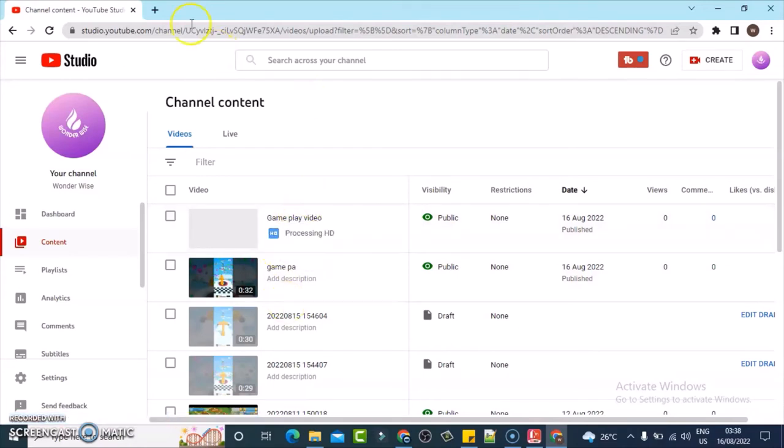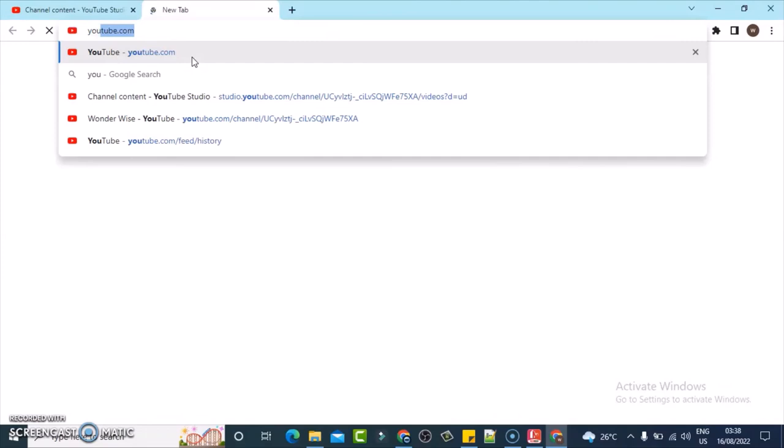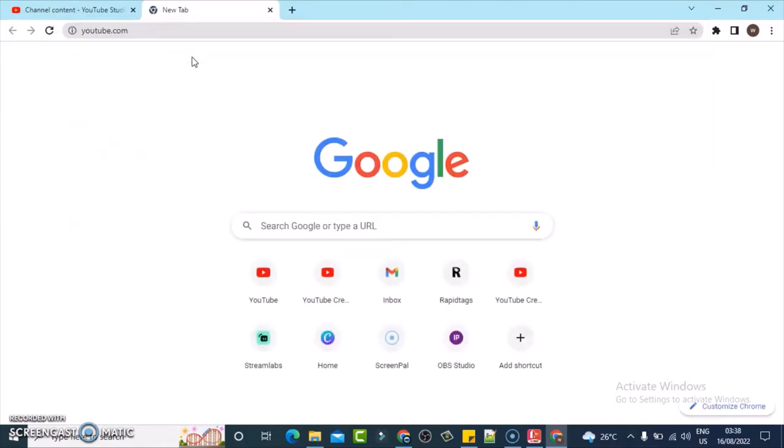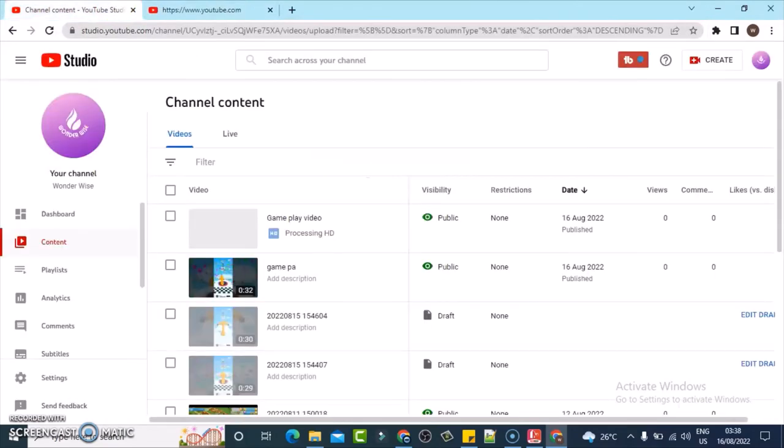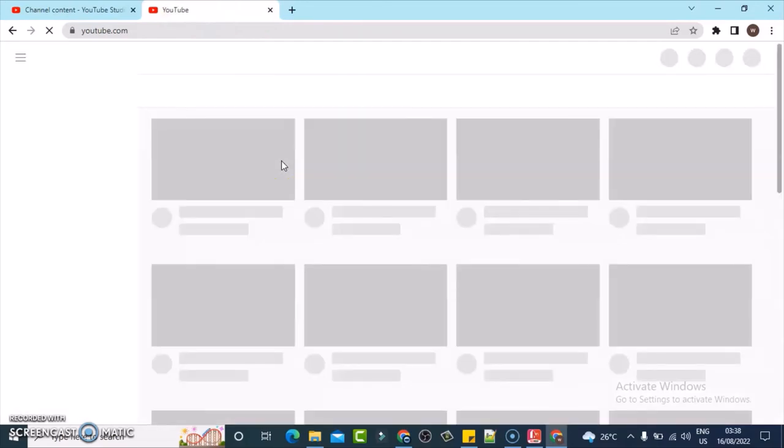But even while the video is processing, it will not show until it has published successfully. So let's wait for the video to publish successfully, and also you can also go to the YouTube section, which is youtube.com. Currently on studio section, so just go to the main YouTube site, type in youtube.com.